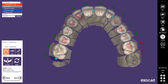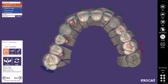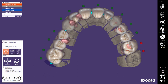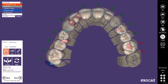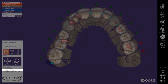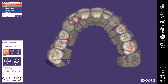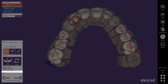By default, the teeth always stay in contact while doing transformations. If switched off, you can create gaps between the teeth when stretching the chain. Activating keep contact again will re-establish the contacts. There's another checkbox in the dialog that allows you to show or hide the chain controls.